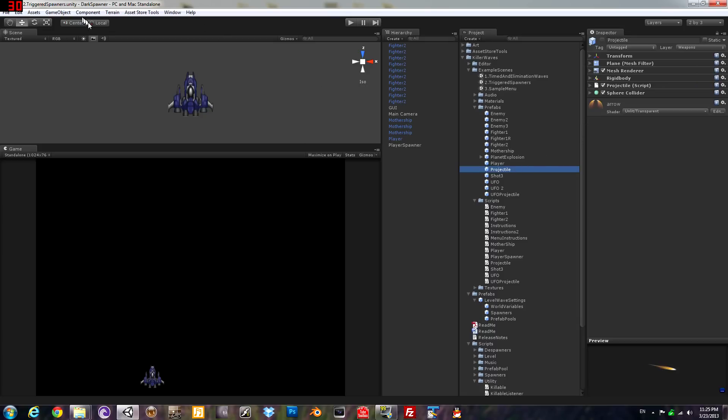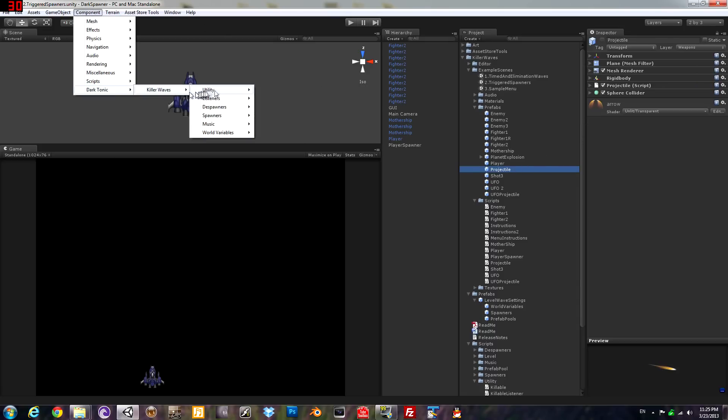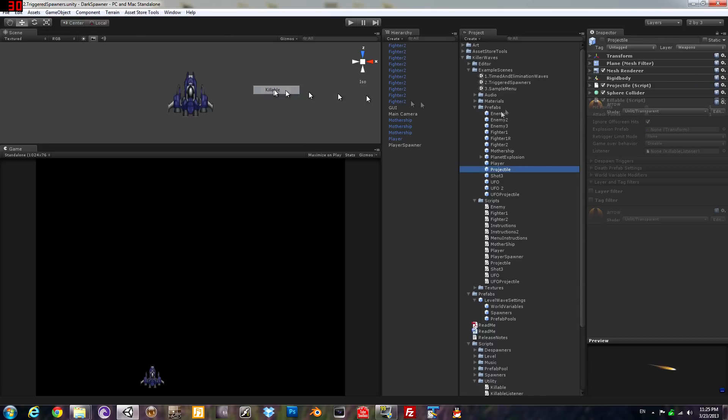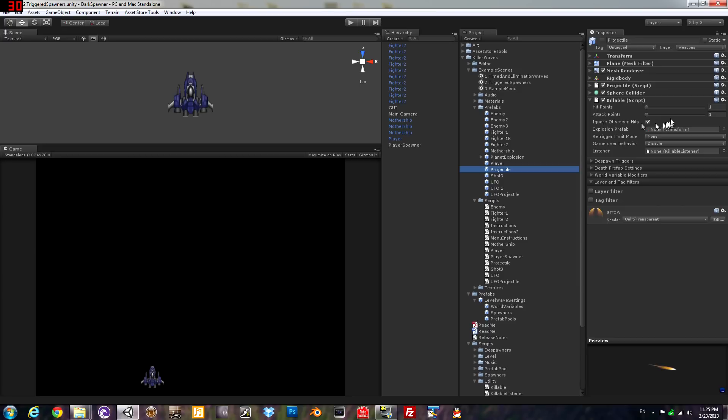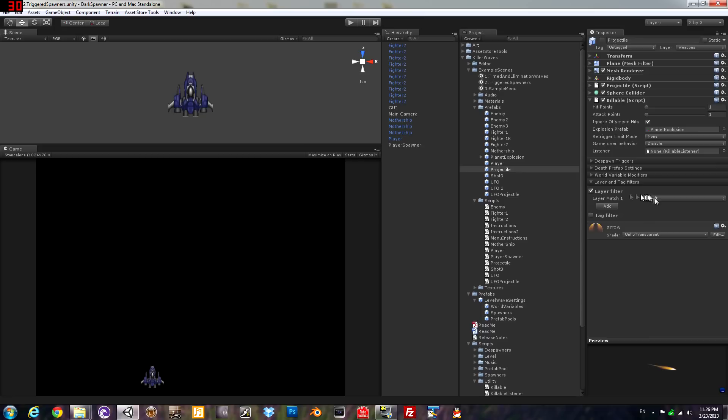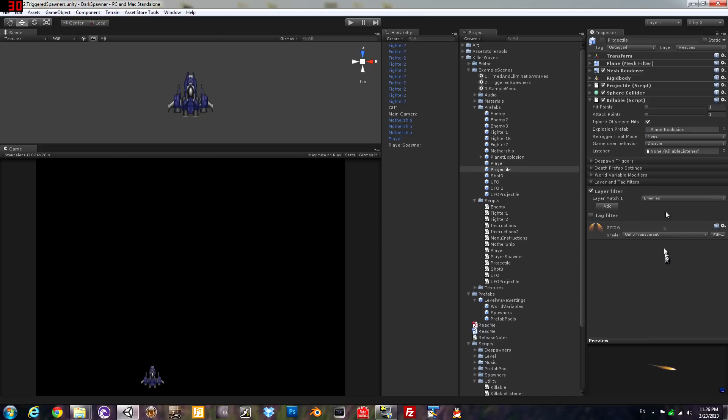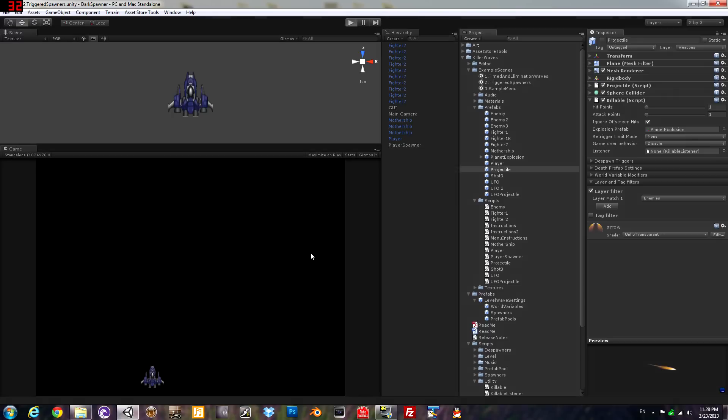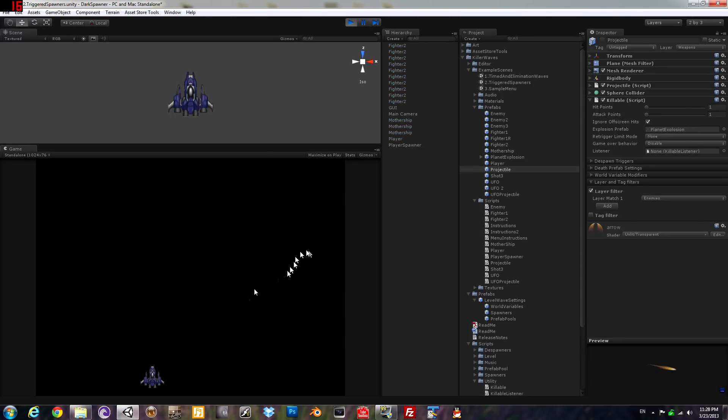Now let's do your weapon. We'll give it a killable script, one hit point, one attack point, fine for now. Same explosion if it hits anything. Again, we'll do the layer tag filter, just the layer part. If it hits an enemy it will register a collision. Now let's check that out, see how that's working.